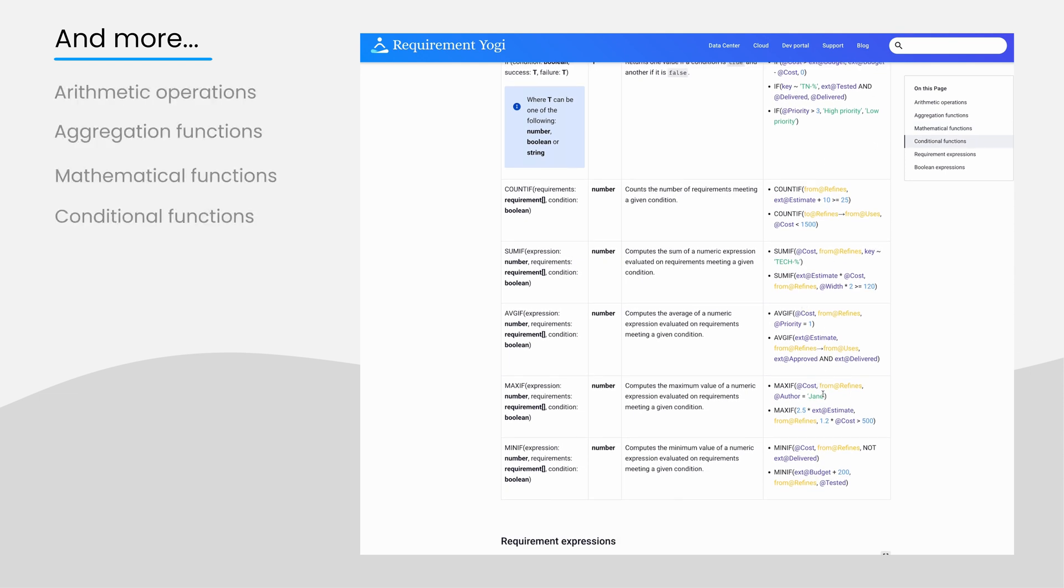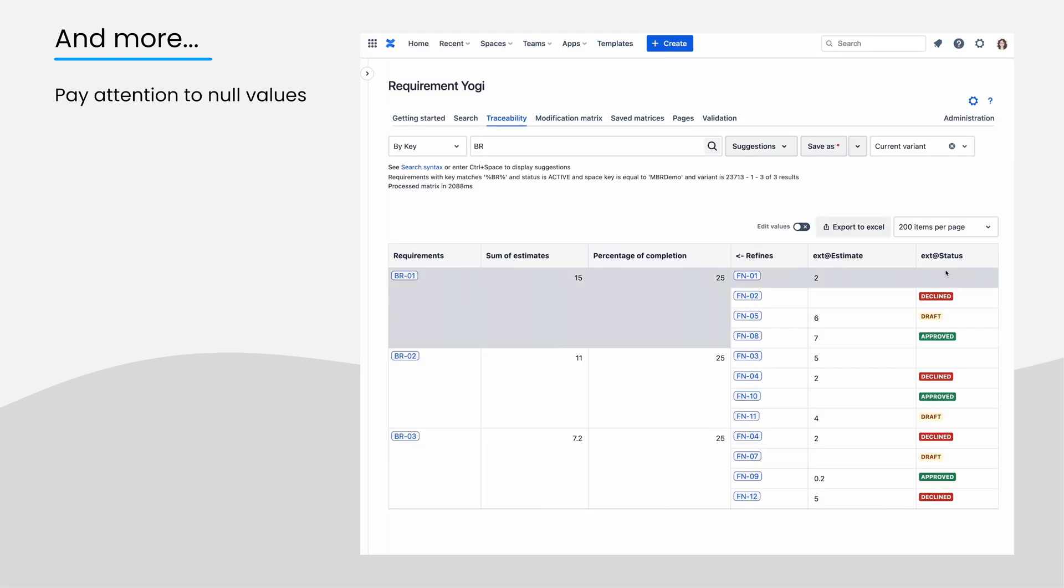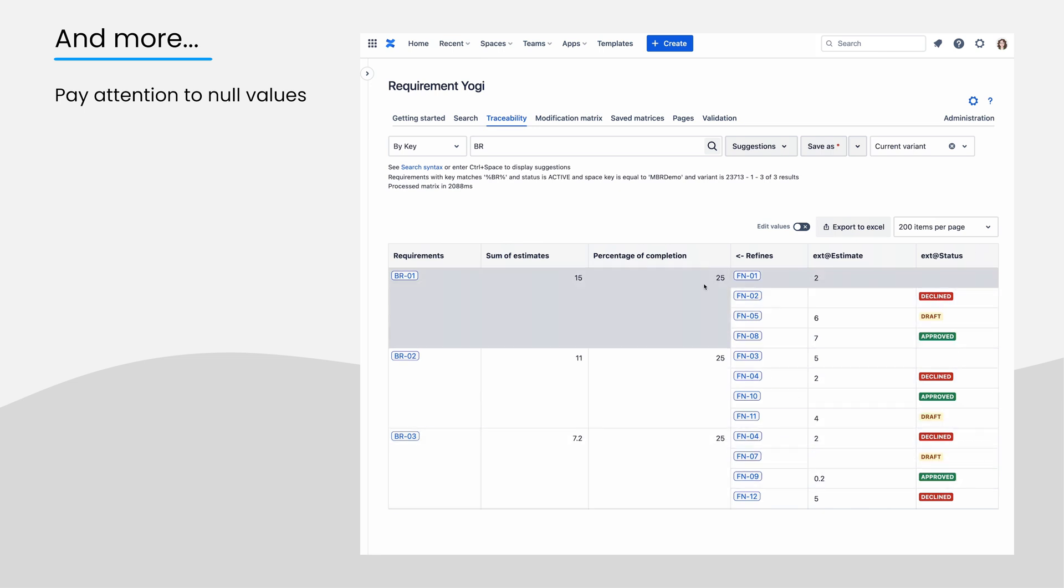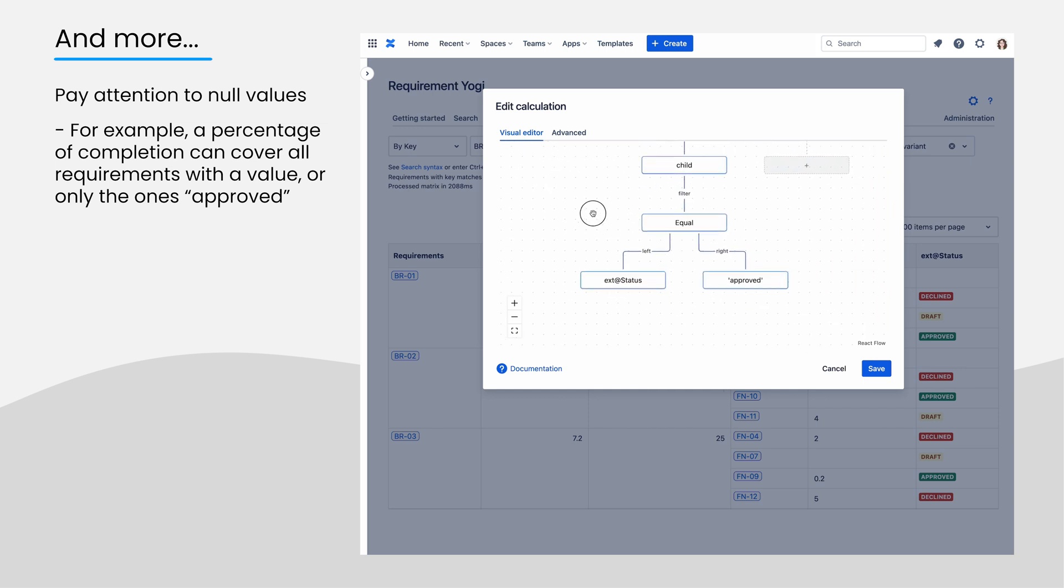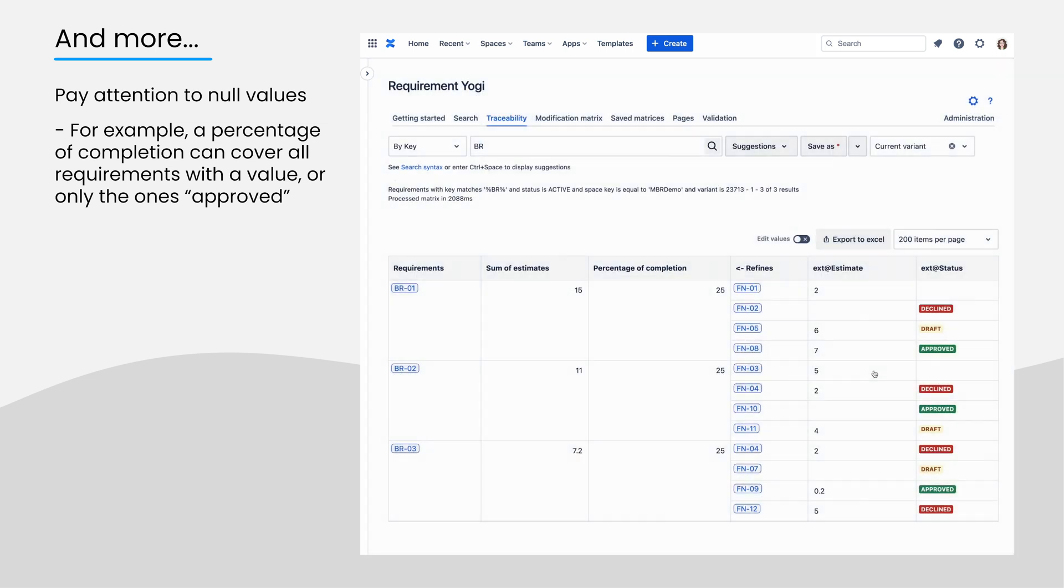When you work, pay attention to the absence of values or null values. For example, a percentage over the status property can cover all requirements or only requirements where the status is defined. Information about nulls is available in both the documentation and in the visual editor.